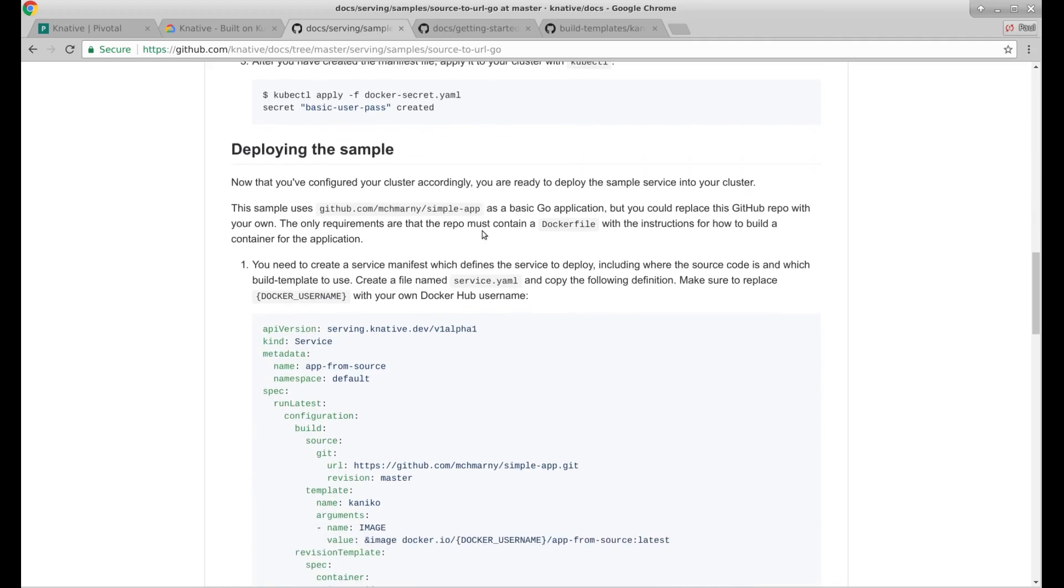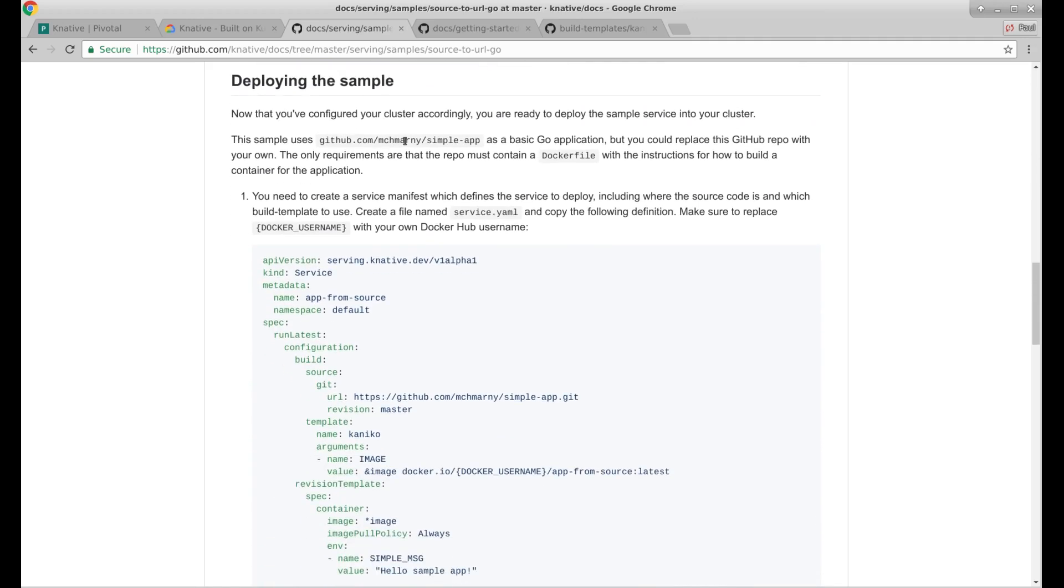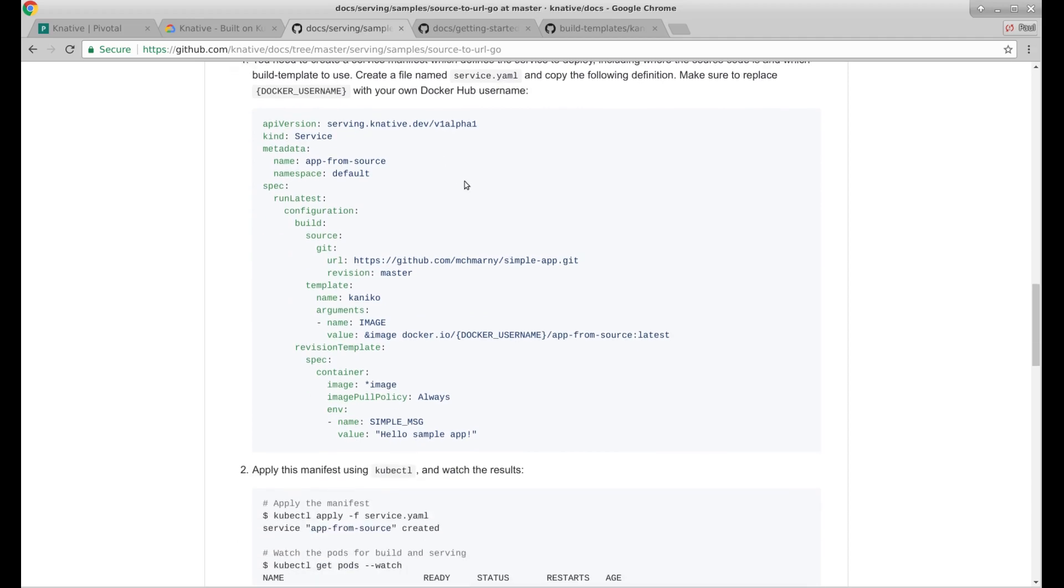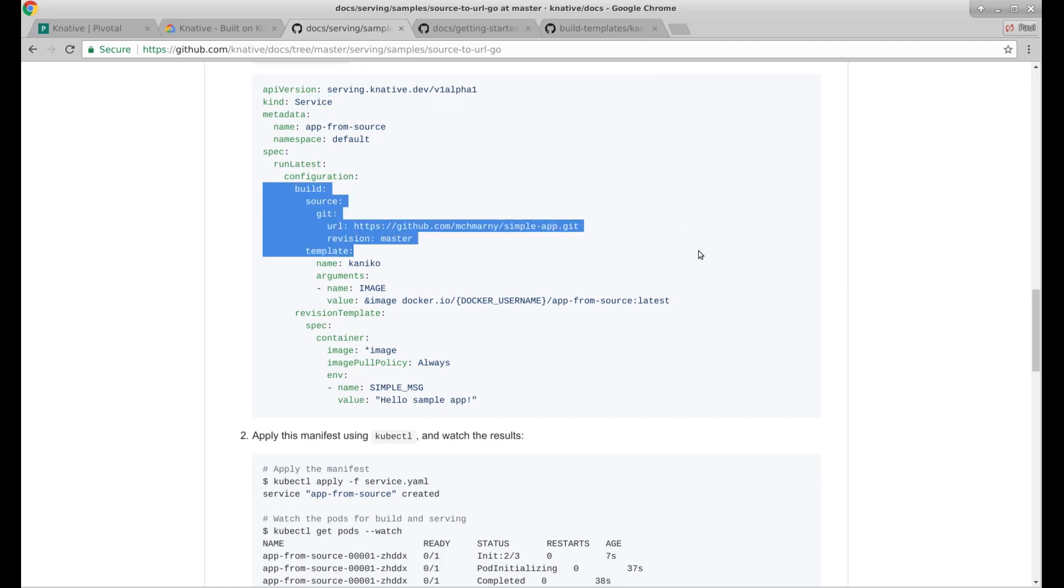Now that you've configured your cluster accordingly, you're ready to deploy the sample service. Sample user, basic go app. You can replace this GitHub repo with your own. So let's see. We've got the serving API version. Kind service again. I wonder how it's doing the build. Spec and latest configuration. Build. So I guess with this section, it's calling builder before it actually serves.